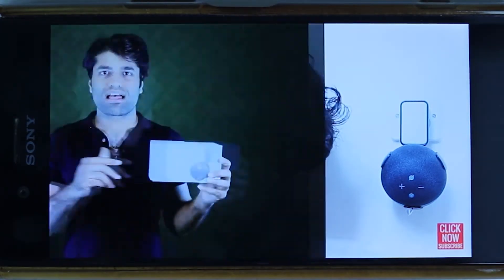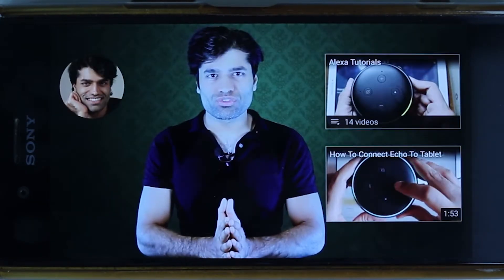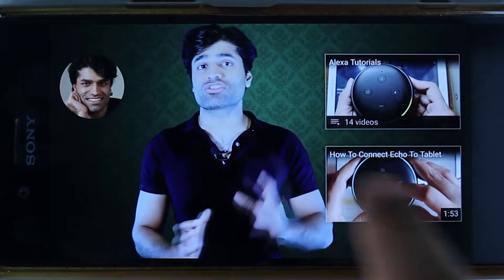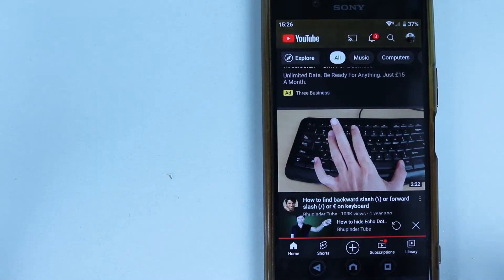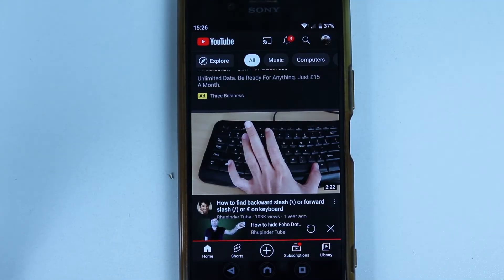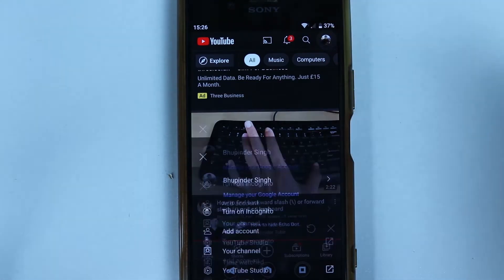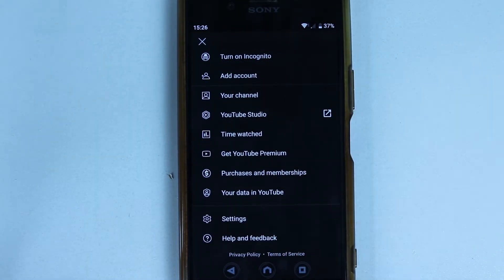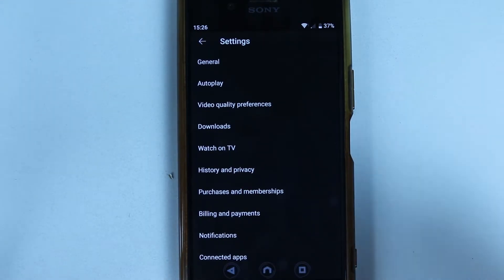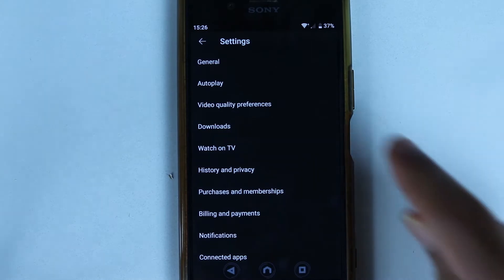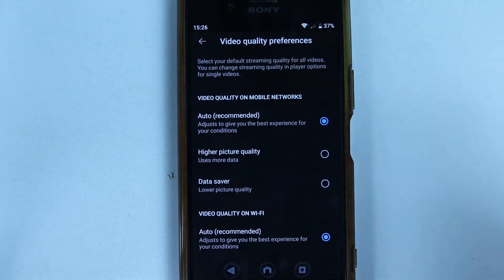However, imagine you want to apply the same high quality to any other videos you watch on YouTube, whether from Wi-Fi or mobile data. To fix that, press back, then go back to your home page, select your profile icon, and scroll down.